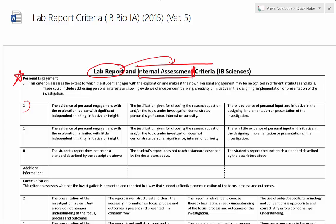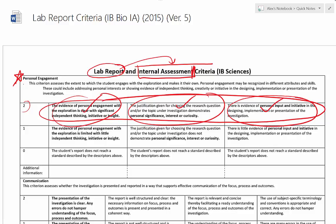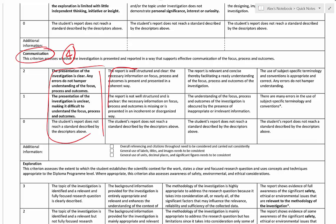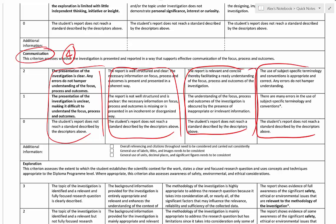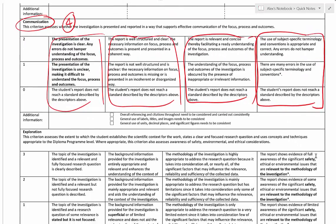For the real internal assessment, anything in this top row belongs in the top point section. For personal engagement, the actual IA is out of two marks, so these three things add together to give a total of two marks. If you're hitting the top in all three of these, you're going to get the maximum marks for personal engagement. Communication overall for the final IA is out of four marks, but I've split up each component into a hierarchy here.